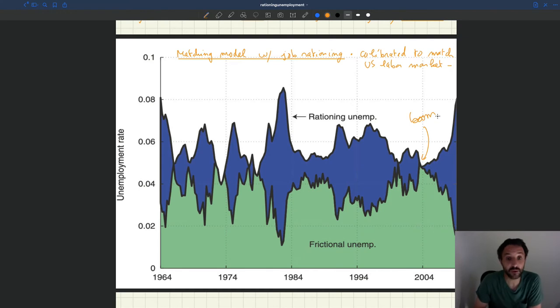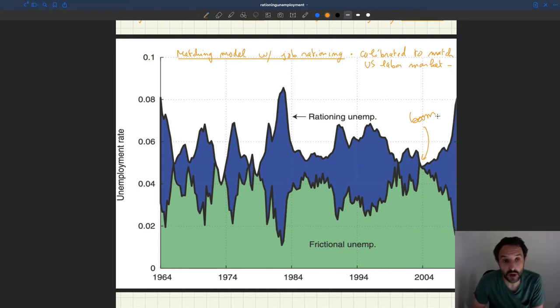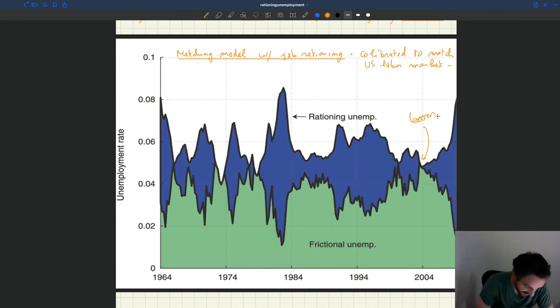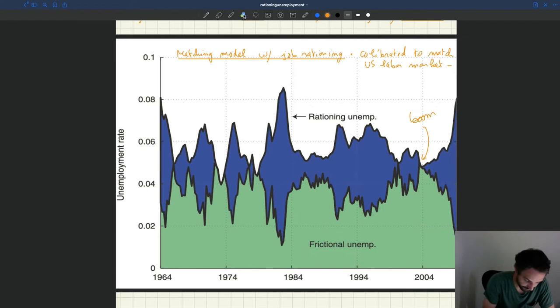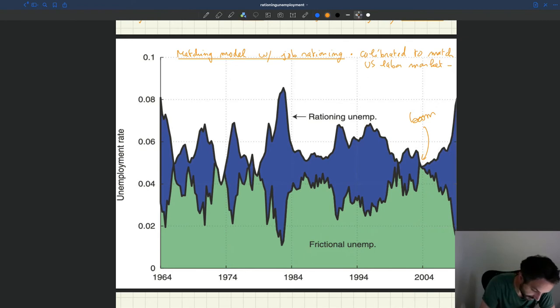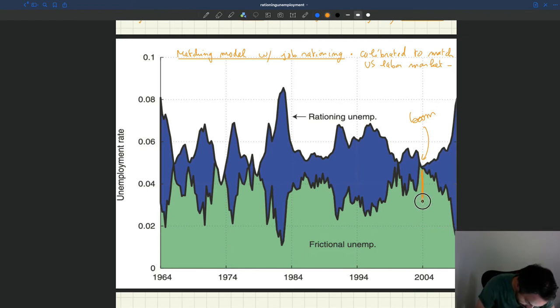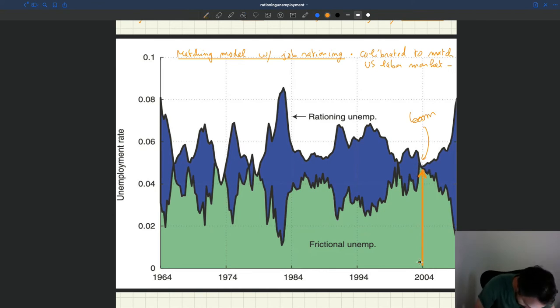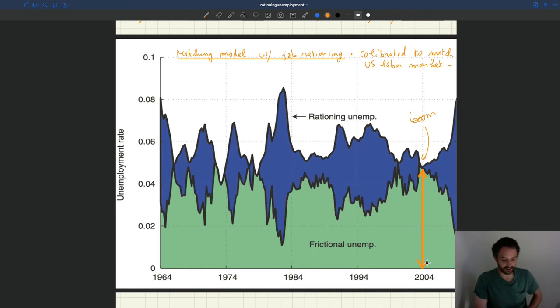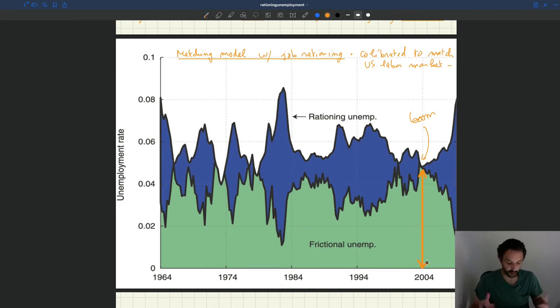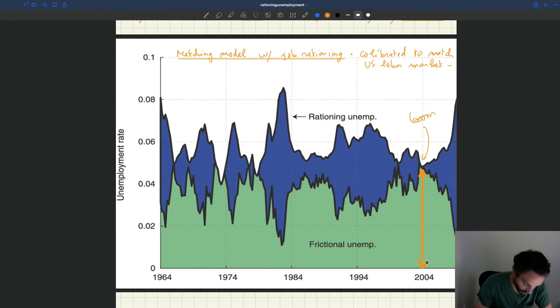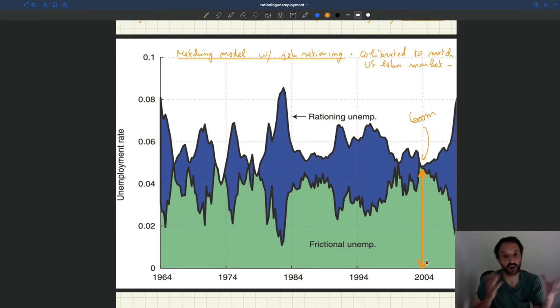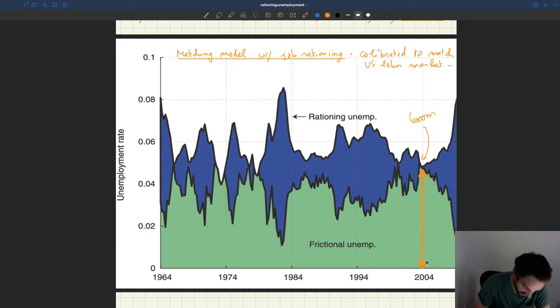And what do you see? So you see the area in green, this is frictional unemployment. The area in blue, that's rationing unemployment, the lack of job. What you can see here is that actually the green is all the unemployment we have. So it means that all unemployment is frictional here. So it means also that the rationing unemployment is exactly zero here.